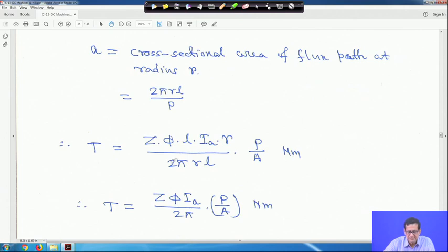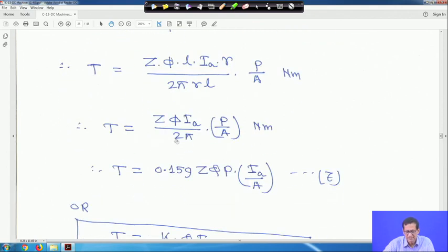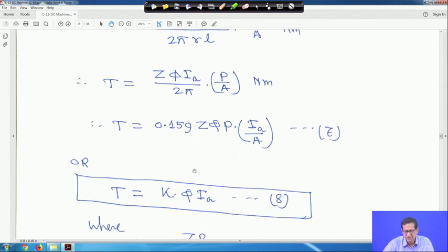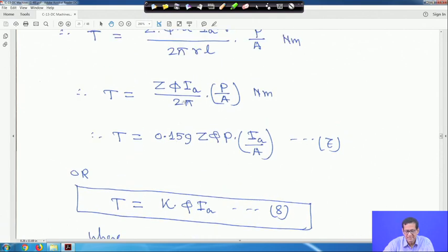Substituting all values gives T = Z·φ·I_a·(p/a) / (2π) Newton-meters. We can also write this as T = 0.159 · Z · φ · p · Ia / a Newton-meters, where 1/(2π) = 0.159. This is a constant, so T = K · φ · Ia where K = 0.159 · Z · p / a.